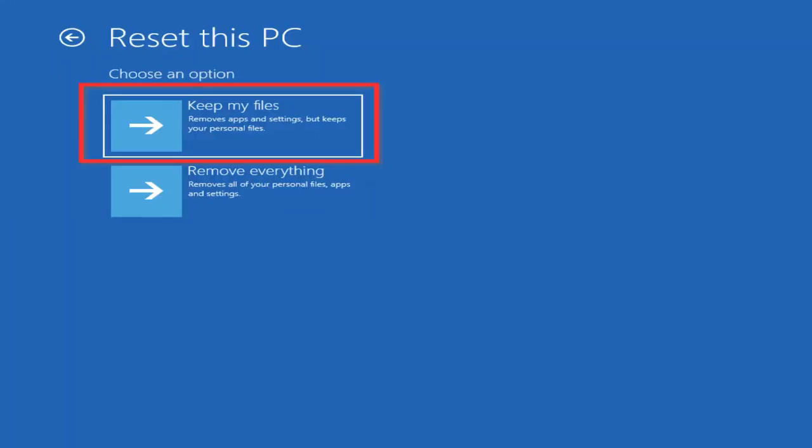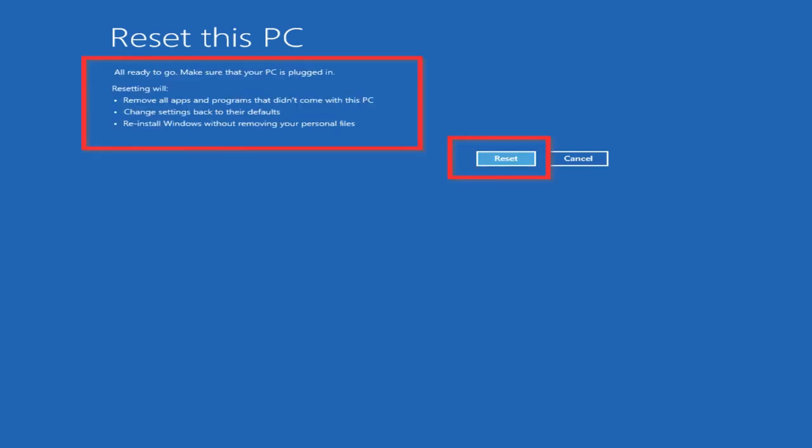You can choose keep files or remove everything. By removing everything, you will lose everything — all your files, photos, every single thing. By selecting keep my files, it will remove all apps and programs that didn't come with the computer and reinstall Windows without losing or removing any of your personal files. Before selecting keep files or remove everything, make sure that if you are using a laptop, it is plugged in because this may take a while. Once you do make your selection, you're going to simply click reset and then you are going to wait. This will definitely take a while.